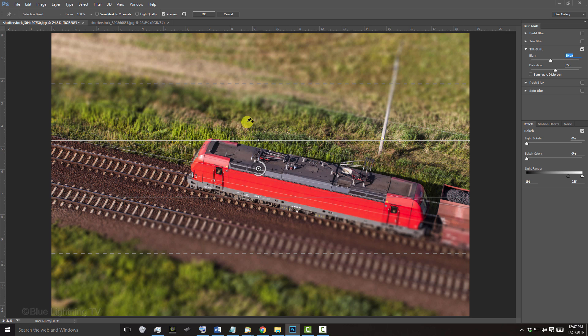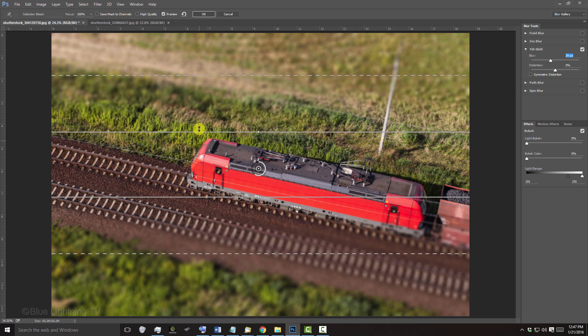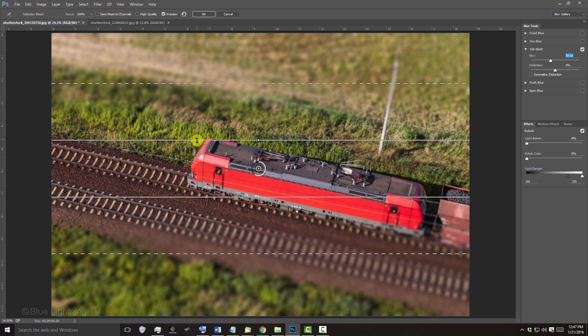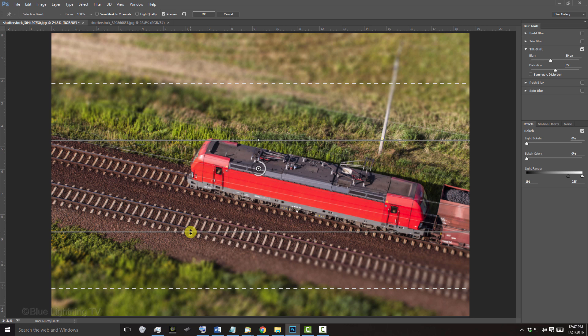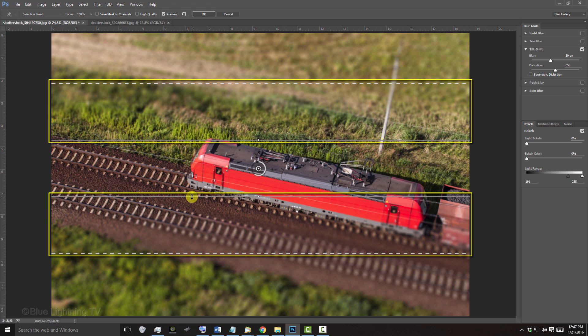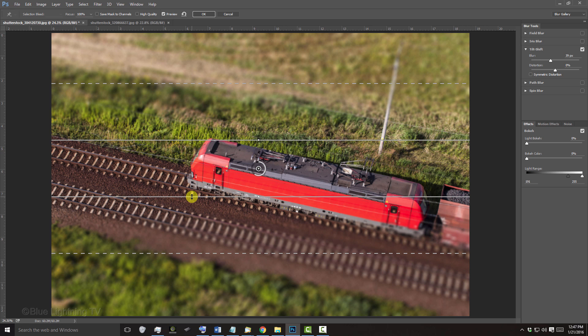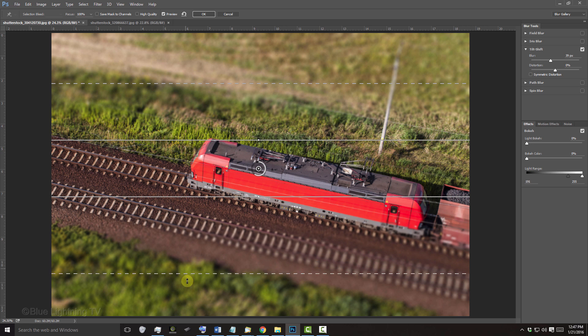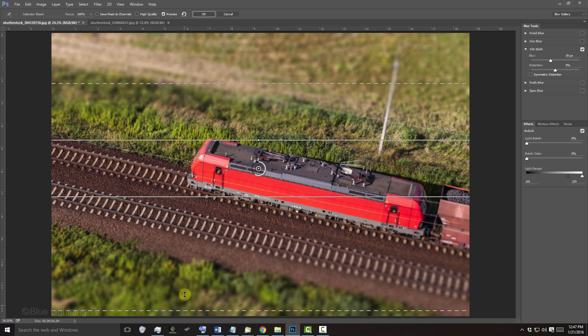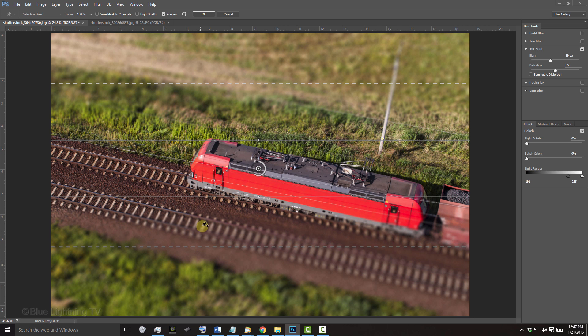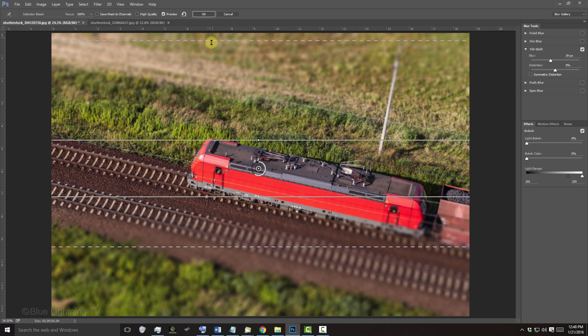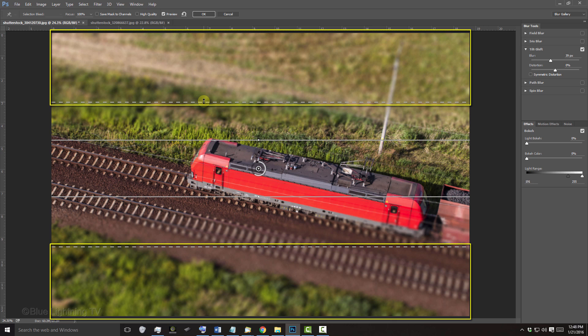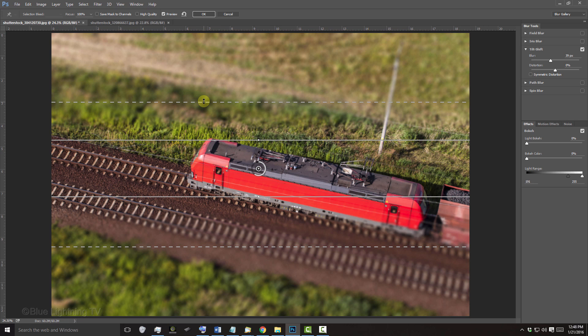If we drag the solid lines away from the center point, there will be more of your image in focus. The areas between the solid lines and the dashed lines are the transition areas. The blur grows progressively from the solid lines toward the dashed ones where it reaches full strength. The areas outside the dashed lines are 100% blurred.